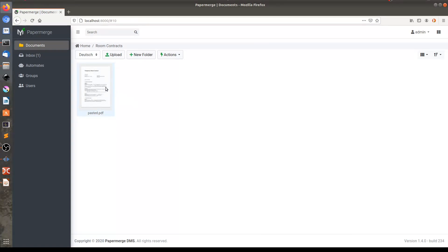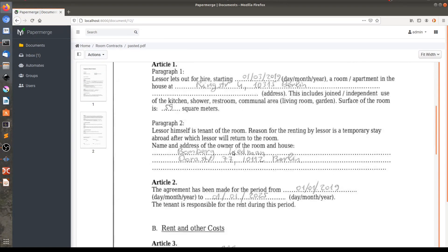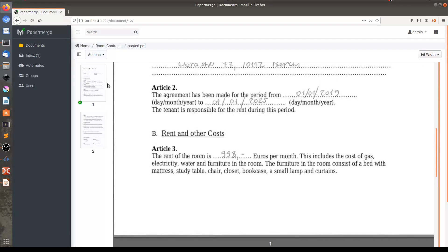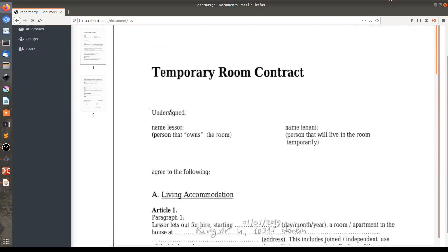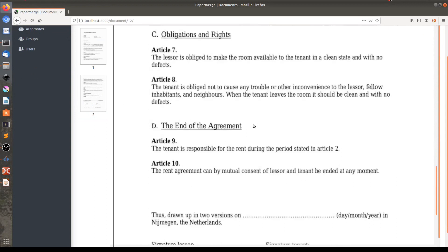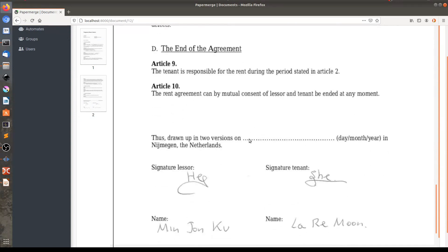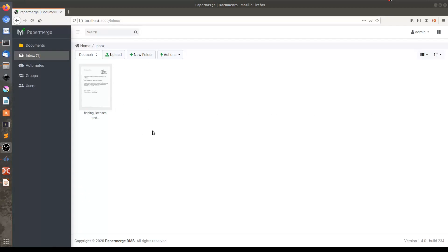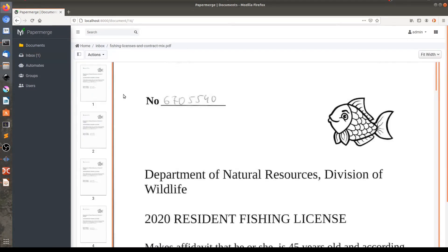Let me open to show you. Here you have the first page of the temporary room contract and the second page of the contract. And now if I open this document from inbox, you can see that room contract pages are not here anymore.